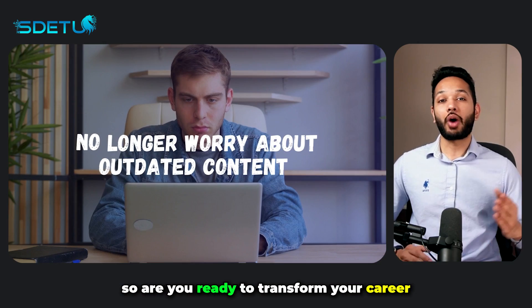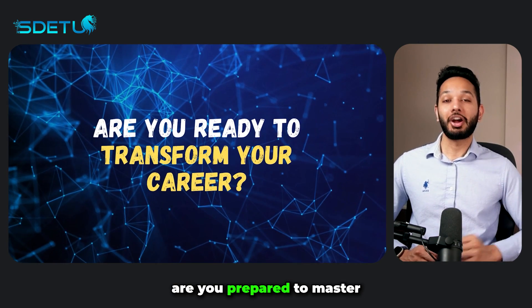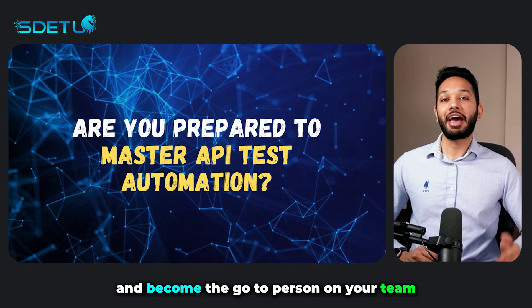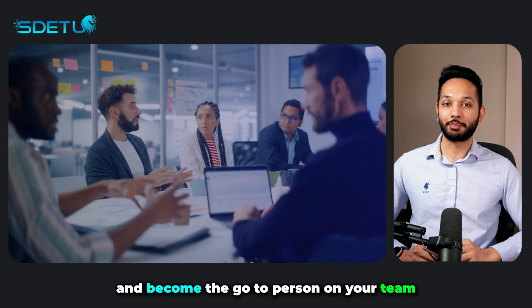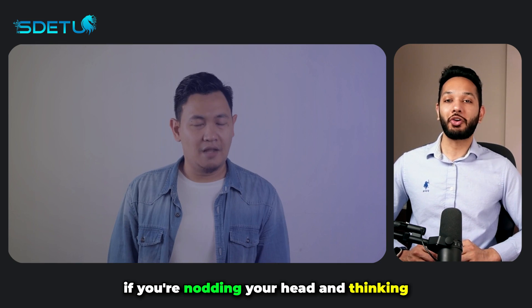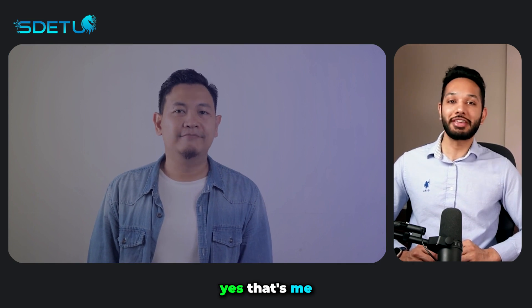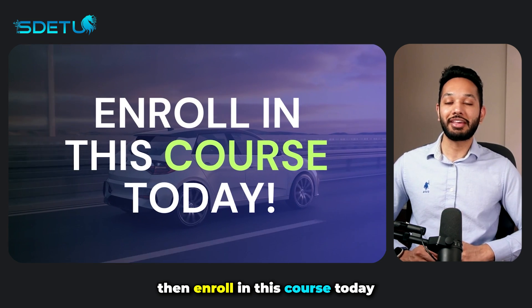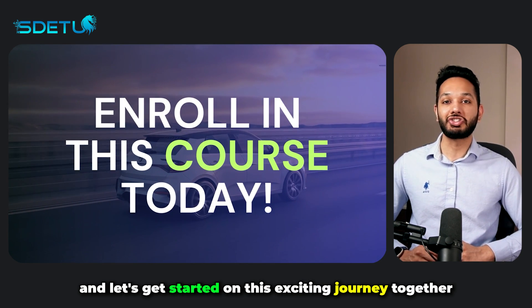So, are you ready to transform your career? Are you prepared to master API test automation and become the go-to person on your team? If you're nodding your head and thinking, yes, that's me, then enroll in this course today and let's get started on this exciting journey together. We'll see you next time.